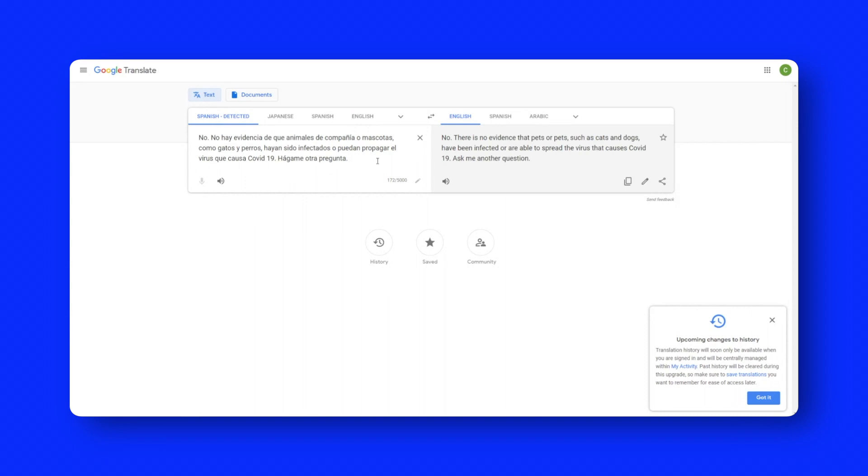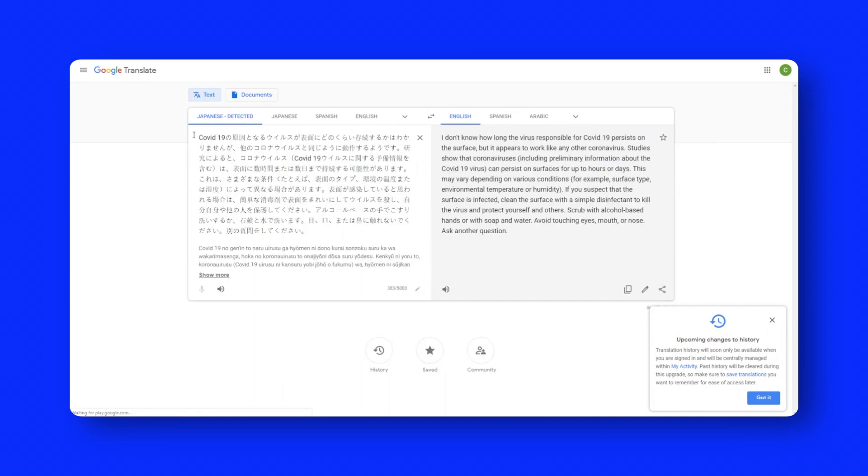And again, if you don't speak Japanese, let's see what Google says it says. I don't know how long the virus responsible for COVID-19 persists on the surface, but it appears to work like any other coronavirus and so on.